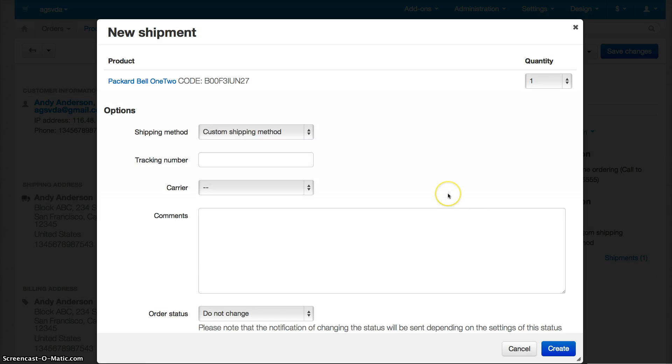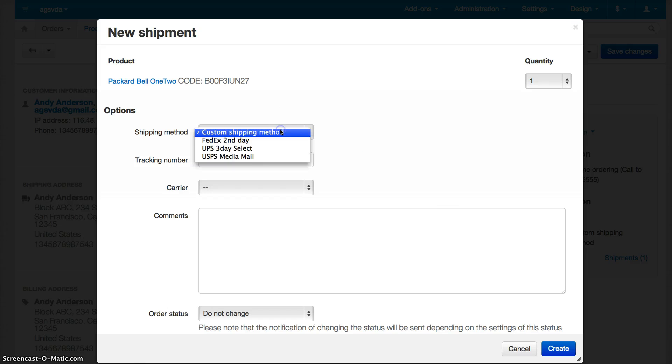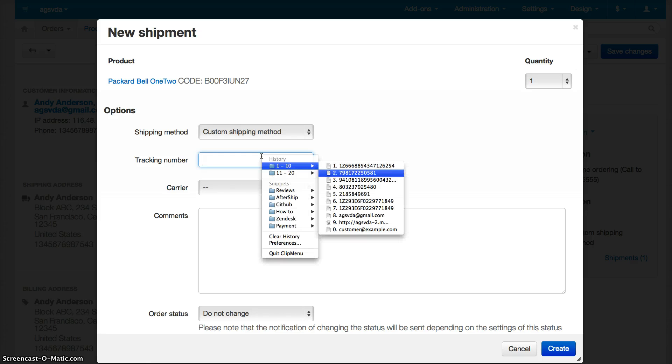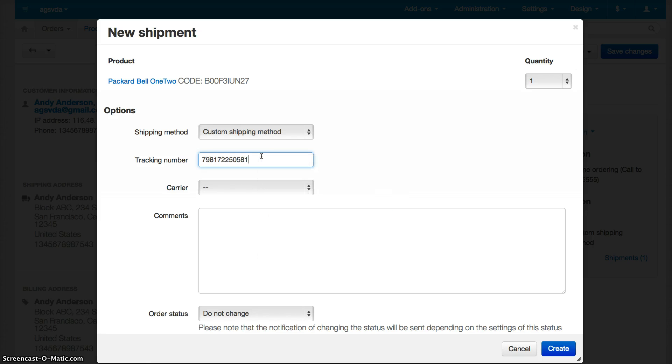Then you'll be asked to select the shipping method and input a tracking number. Let me input a tracking number here. These are FedEx tracking numbers.